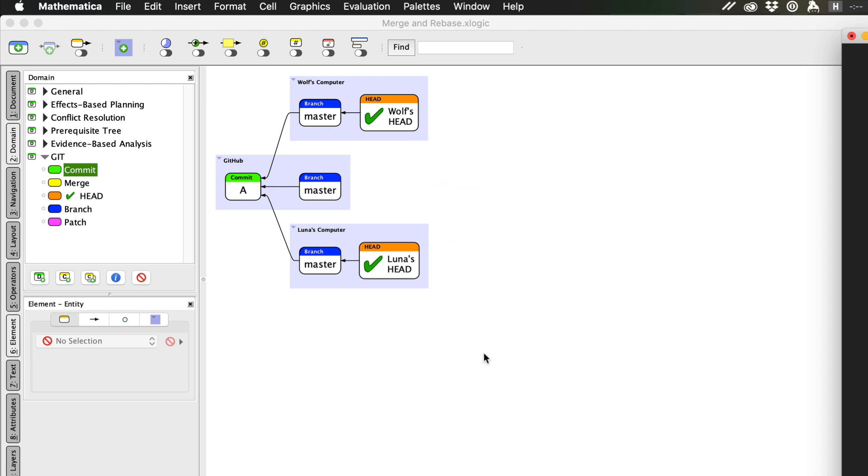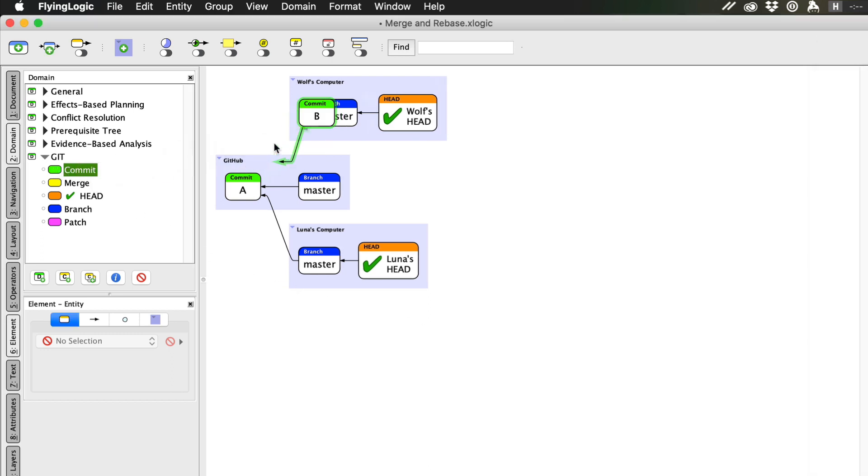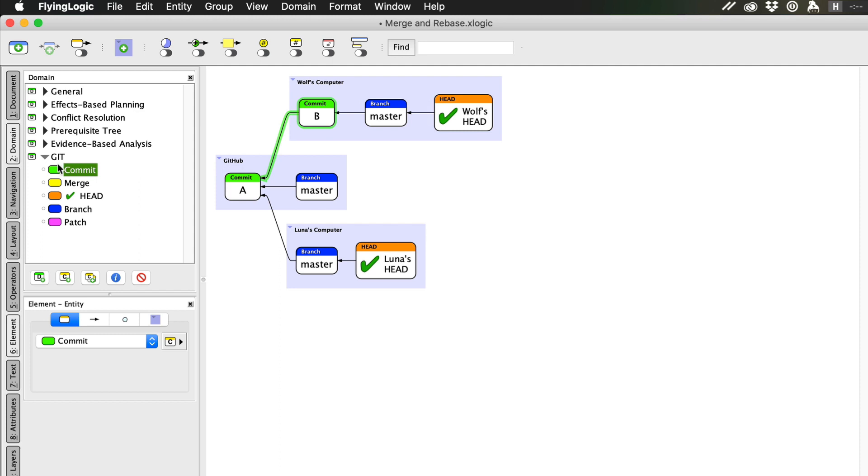The head pointers on our computer point through the branch to the commit we currently have checked out. Luna and I are working separately but collaboratively. As we add, change, or remove files, we create new snapshots of the project's state, called commits.